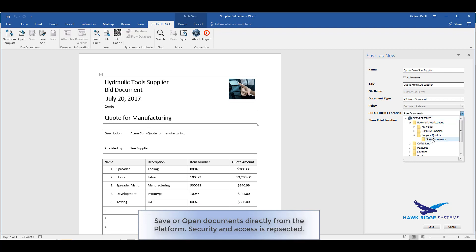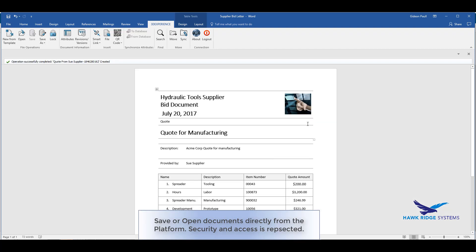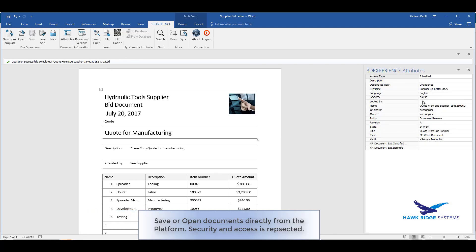She defines some of the available attributes of the document and selects where to save it. Here in the supplier's quote bookmark, she created a folder for her documents that only she and the OEM can access. The file is saved to the platform. Its attributes are now available.